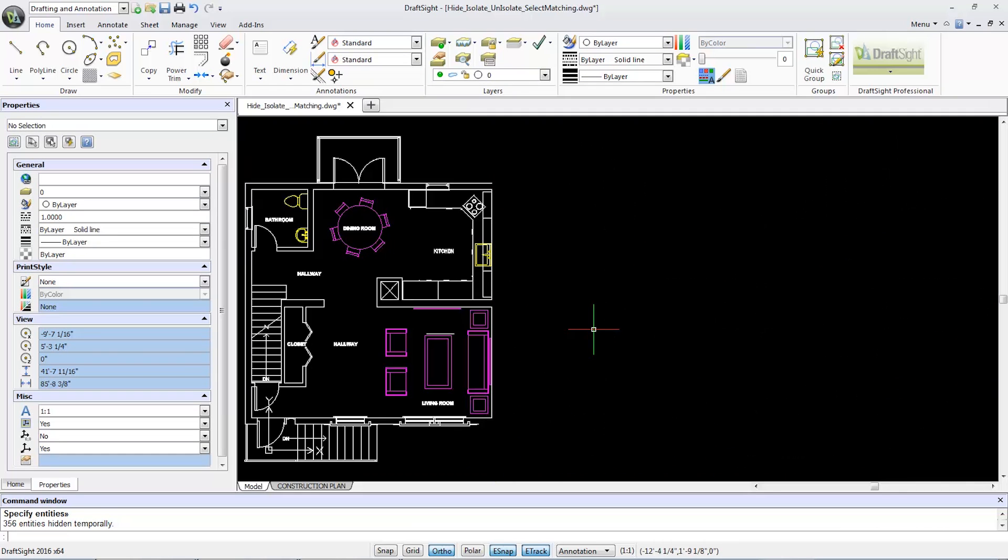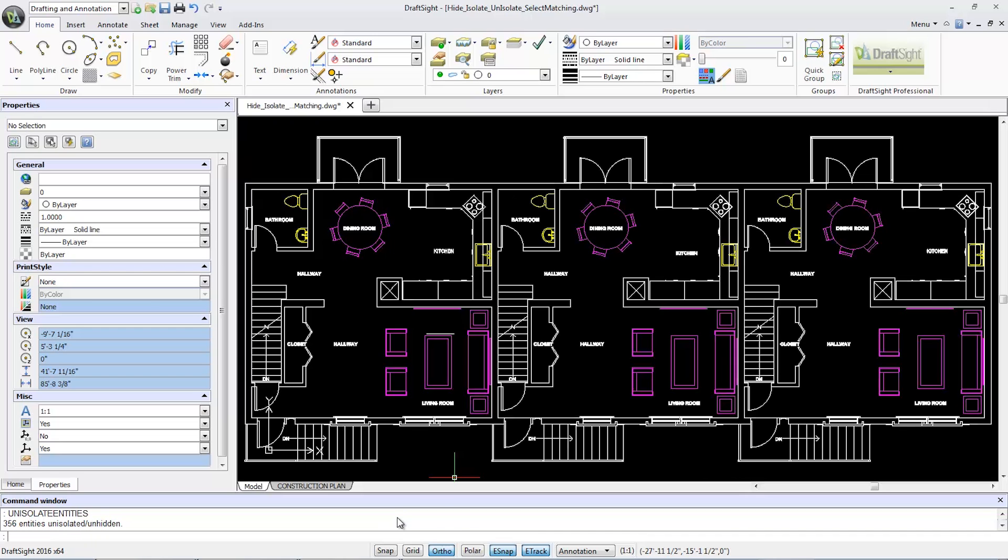To unhide the objects, I'll type unisolate entities in the command window and press enter. Everything will revert back to normal.